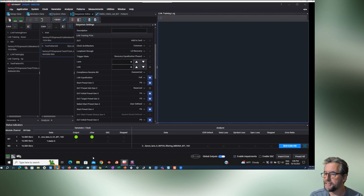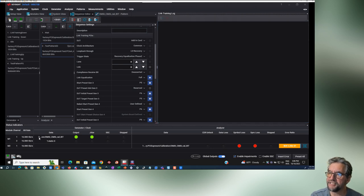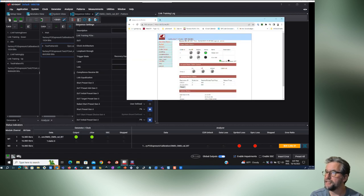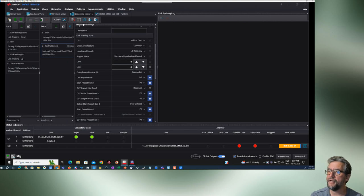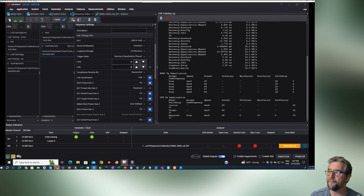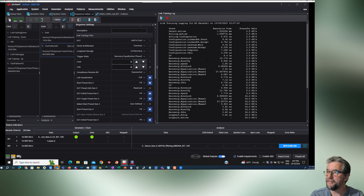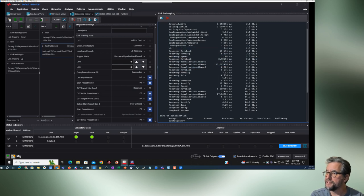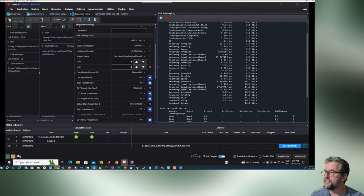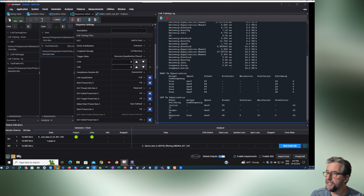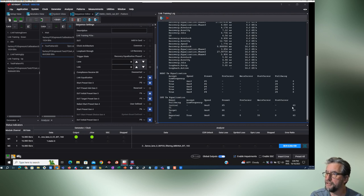I'm going to recycle and restart things from the top. I'll recycle the DUT by toggling it. As soon as I hit this, we get a BER of 0 and our report in the link training log. We get the timing on the different states — L0 recovery equalization phase, and different speeds on the right. We get equalization information: we jumped ahead to Gen 3 and Gen 4 right away and preset P5 was accepted. We can also go to DUT equalization and look at the preset pre-cursors and main cursors that were used.